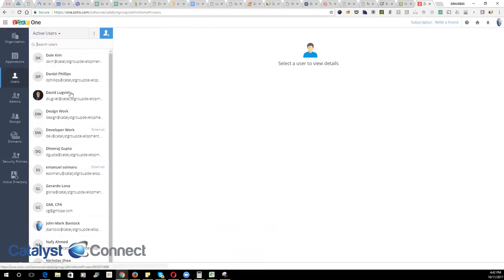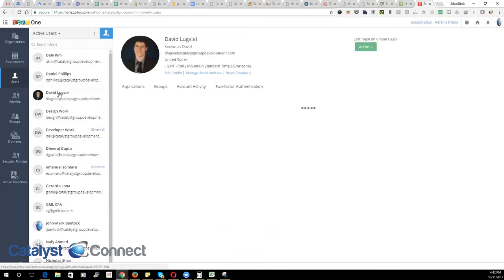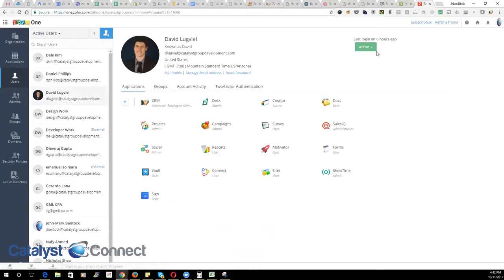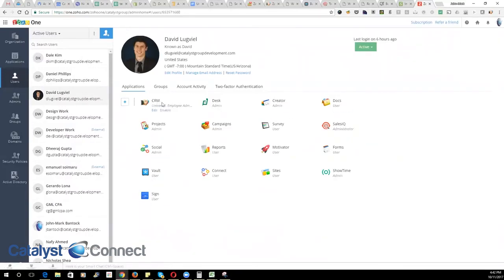If you need to change which products a user has access to, you can select that user. We can see the status that they are within the system. You can then see all the current products that they have access to in the Zoho One product lineup.